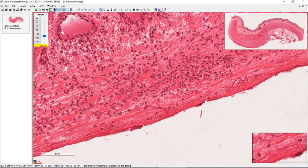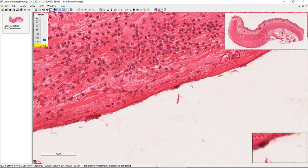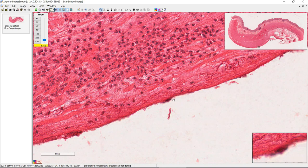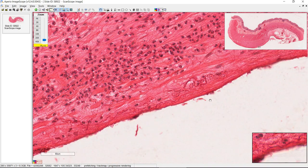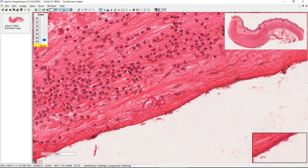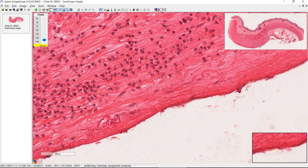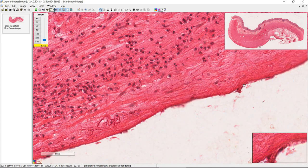If you take a closer look, I think we can see some squamous epithelial cells at the edge of the serosa. So this is the mesothelium.